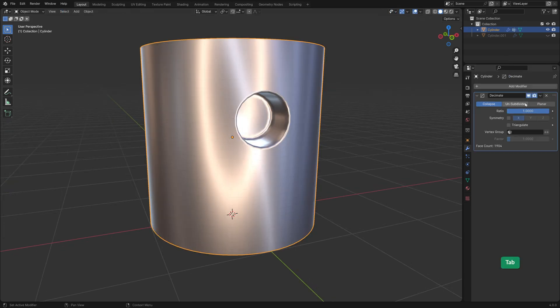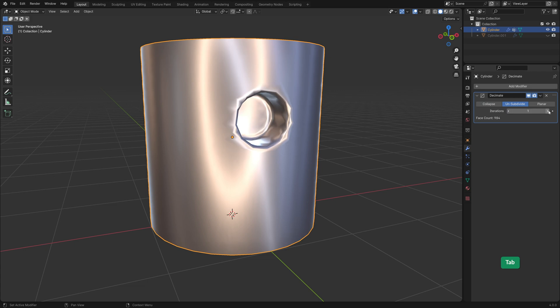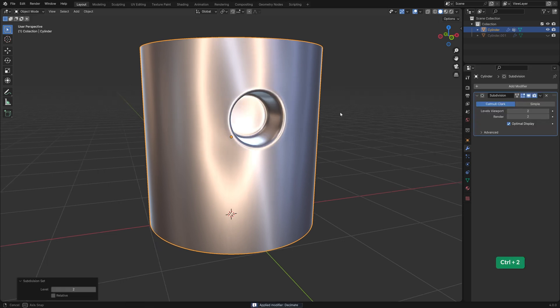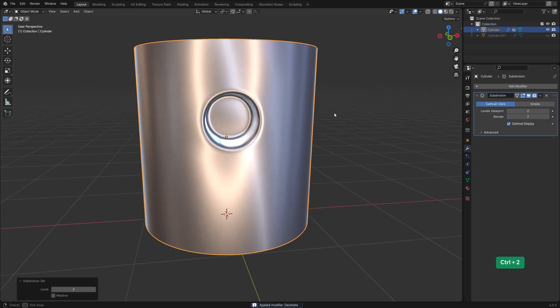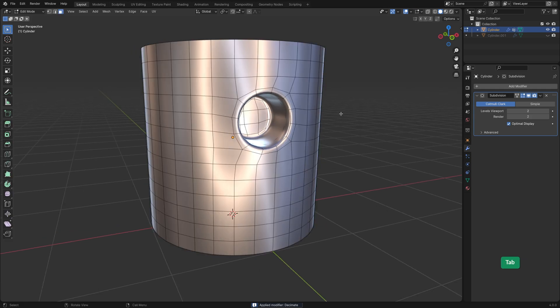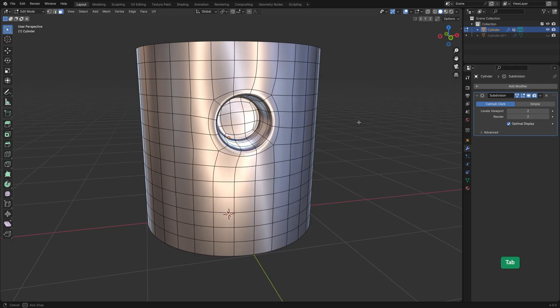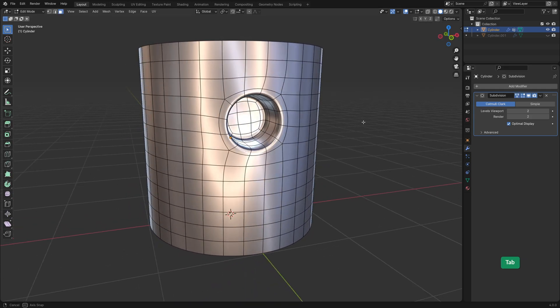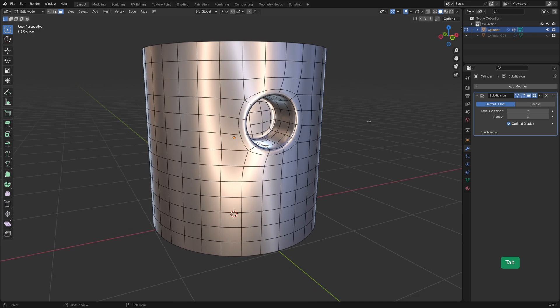Let's see if we can unsubdivide it one more time to make that geometry even simpler. Again use an even number and then apply the modifier. As you can see, when I add a Subdiv modifier back on it with two levels, we keep the perfectly smooth surface. But with a lower resolution geometry.